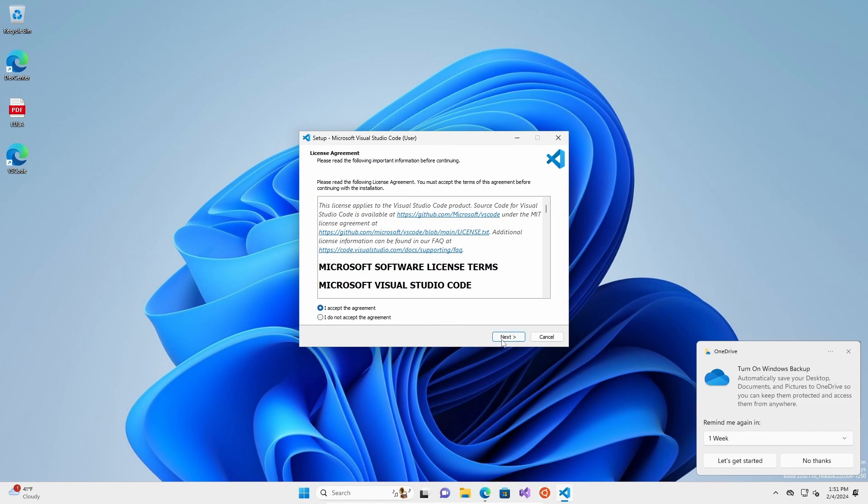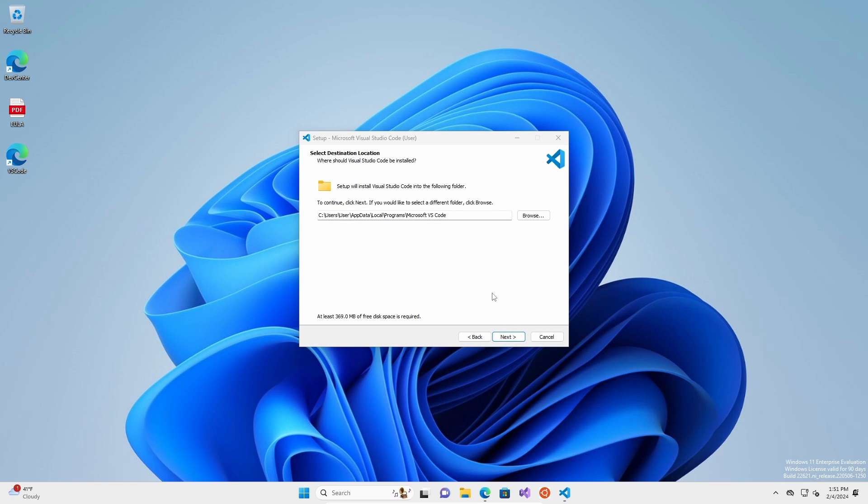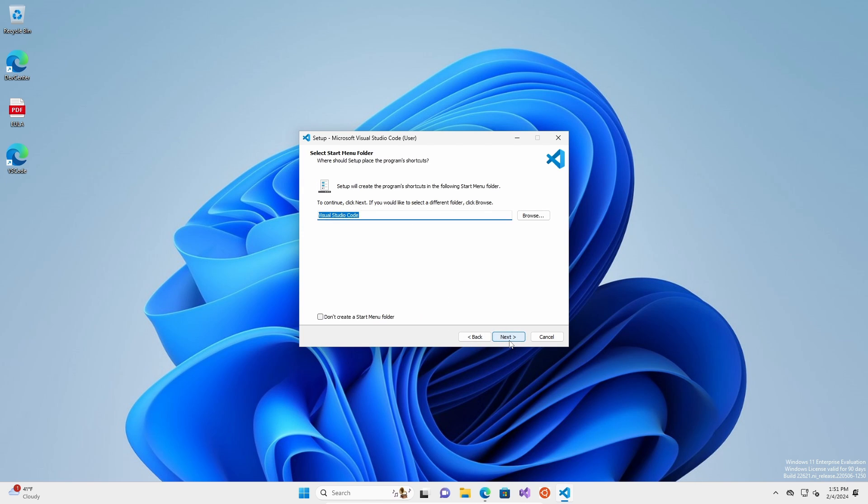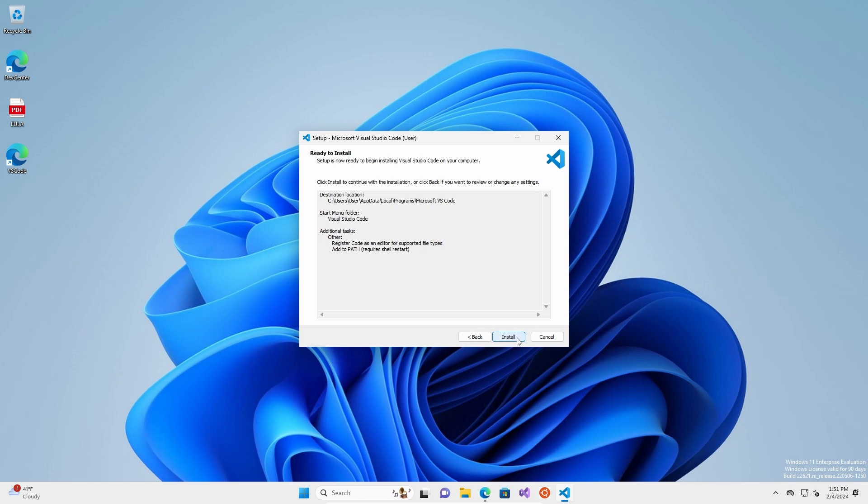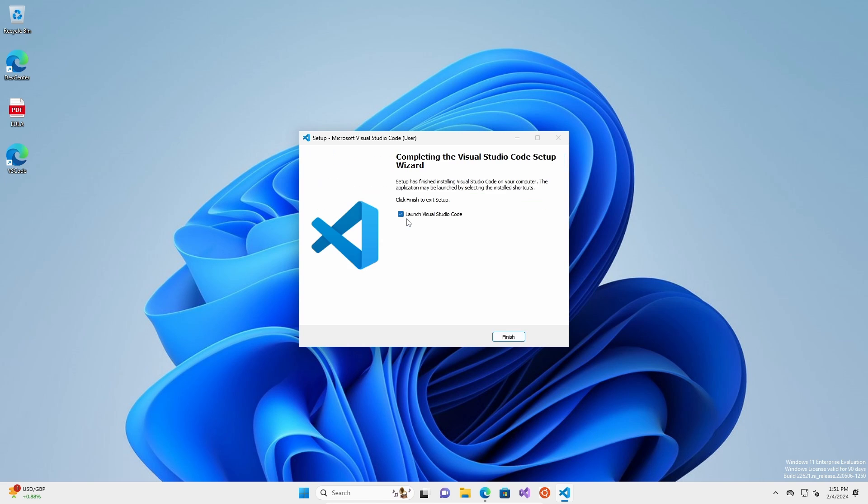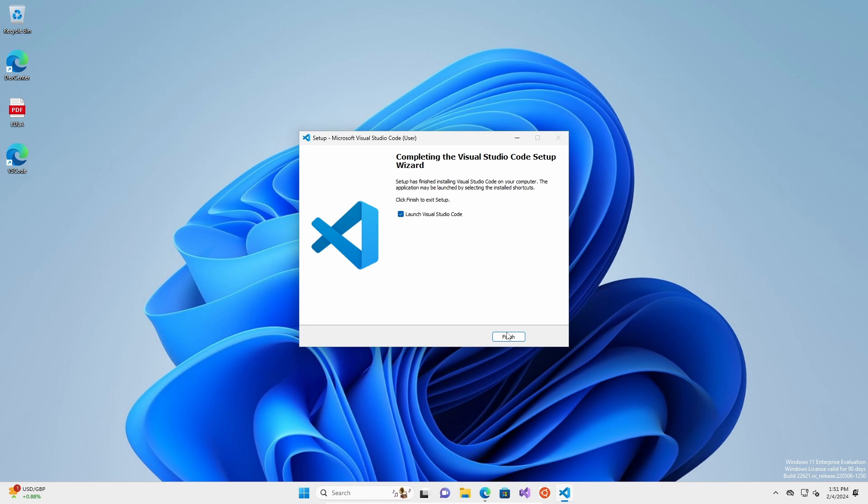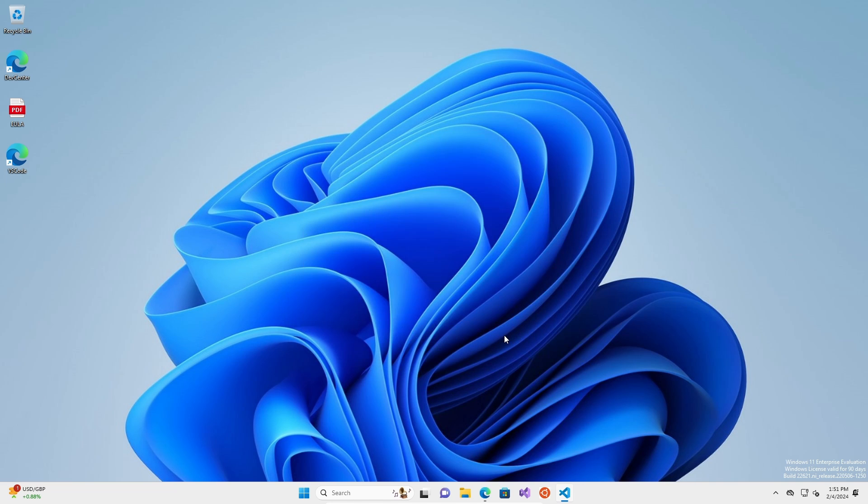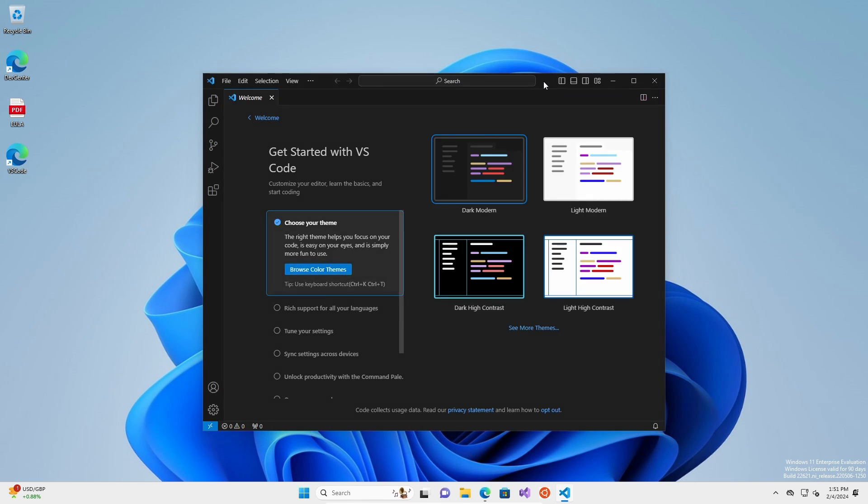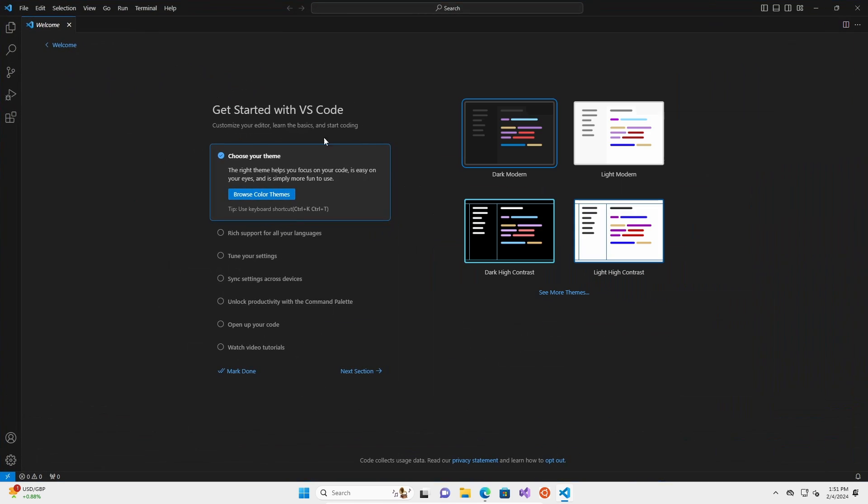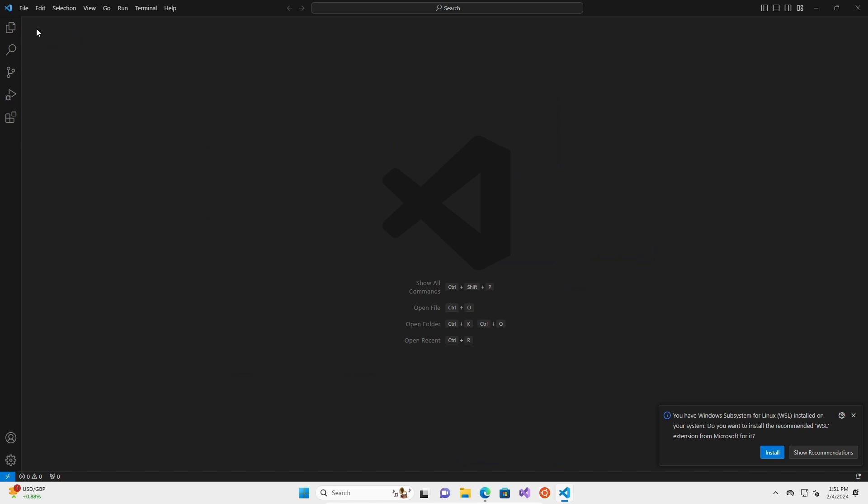We're going to start installing this. I accept the agreement. Get rid of that. Don't worry about anything here. Don't click anything. Don't unclick anything. We're going to install. Cool. And I'm going to now launch Visual Studio Code. This is what it looks like. If you want to change the theme, you can do that here. If you want to mess with any of these things here, I'm not really going to worry about that. I'm going to get rid of this welcome thing.